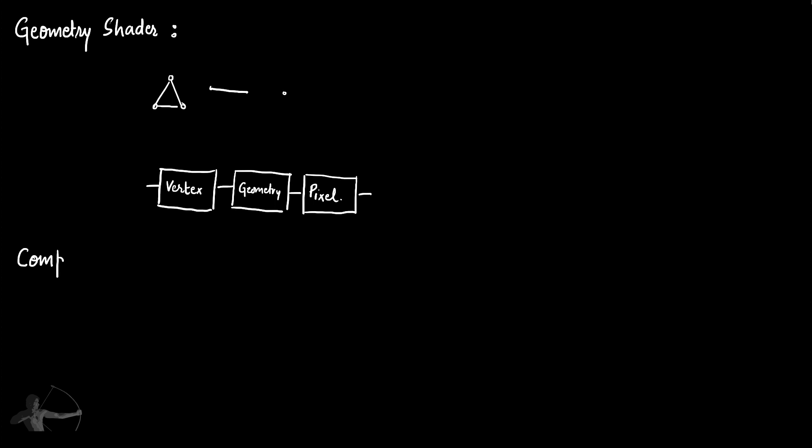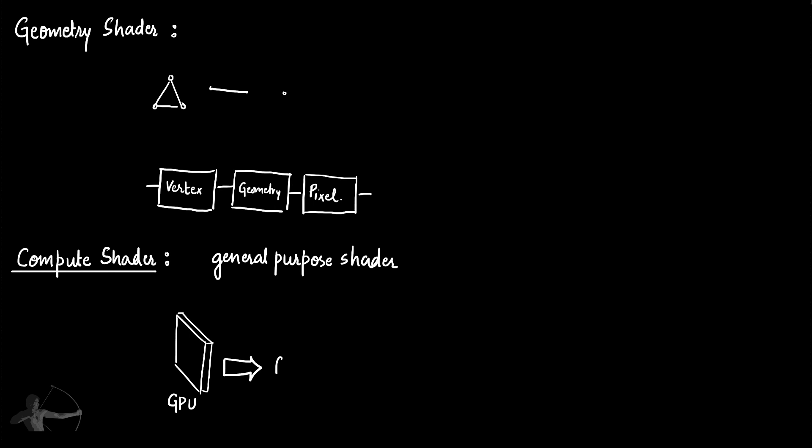And then the compute shader. Compute shader is a general purpose shader that is used outside of rendering pipeline. That means they are not used to draw a primitive or to shade a pixel. Then what they are used for? They are used for using GPU's parallel processing capability for general purpose tasks. So that is what a shader is and these are the types of shader based on their functionality.